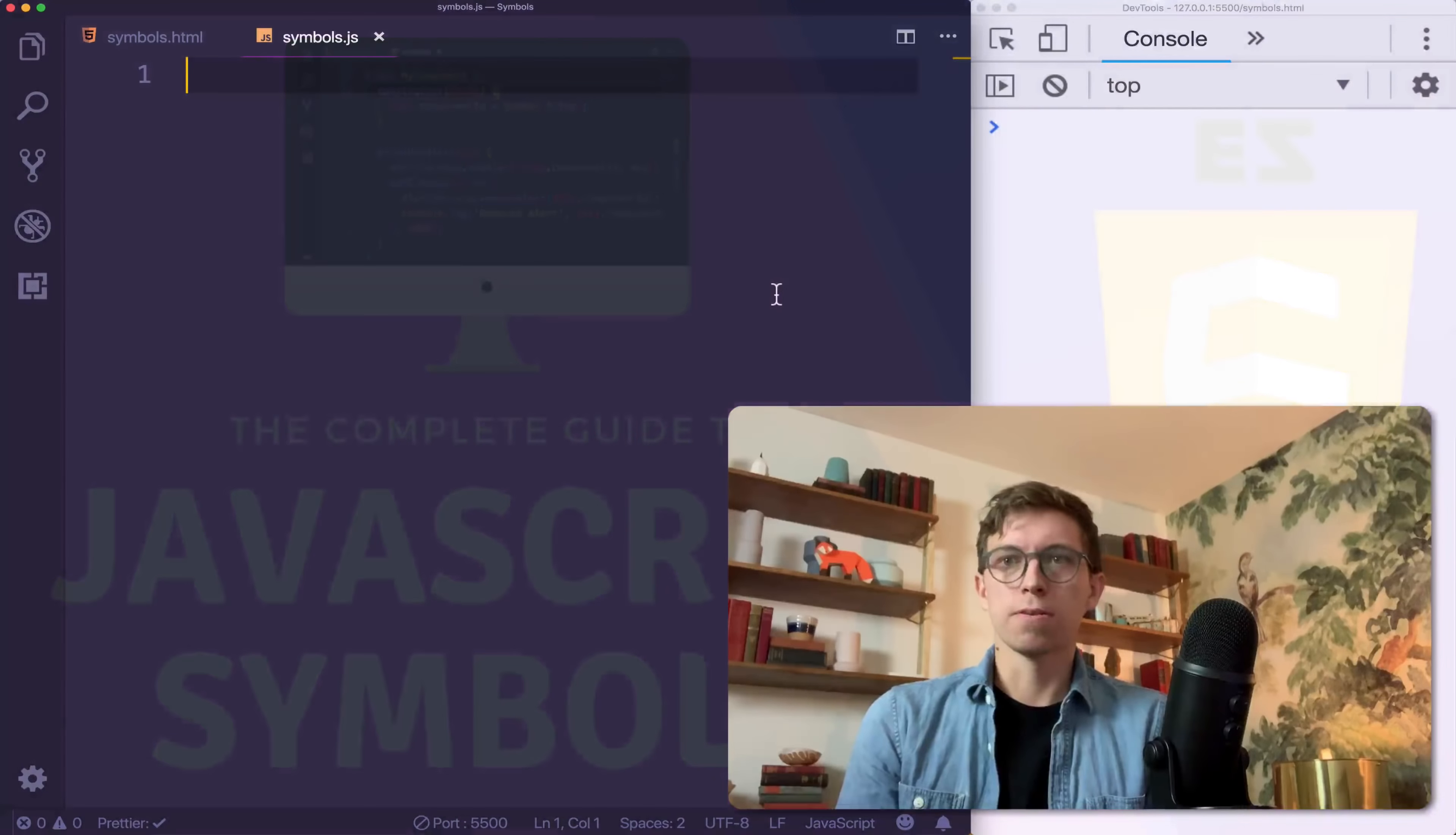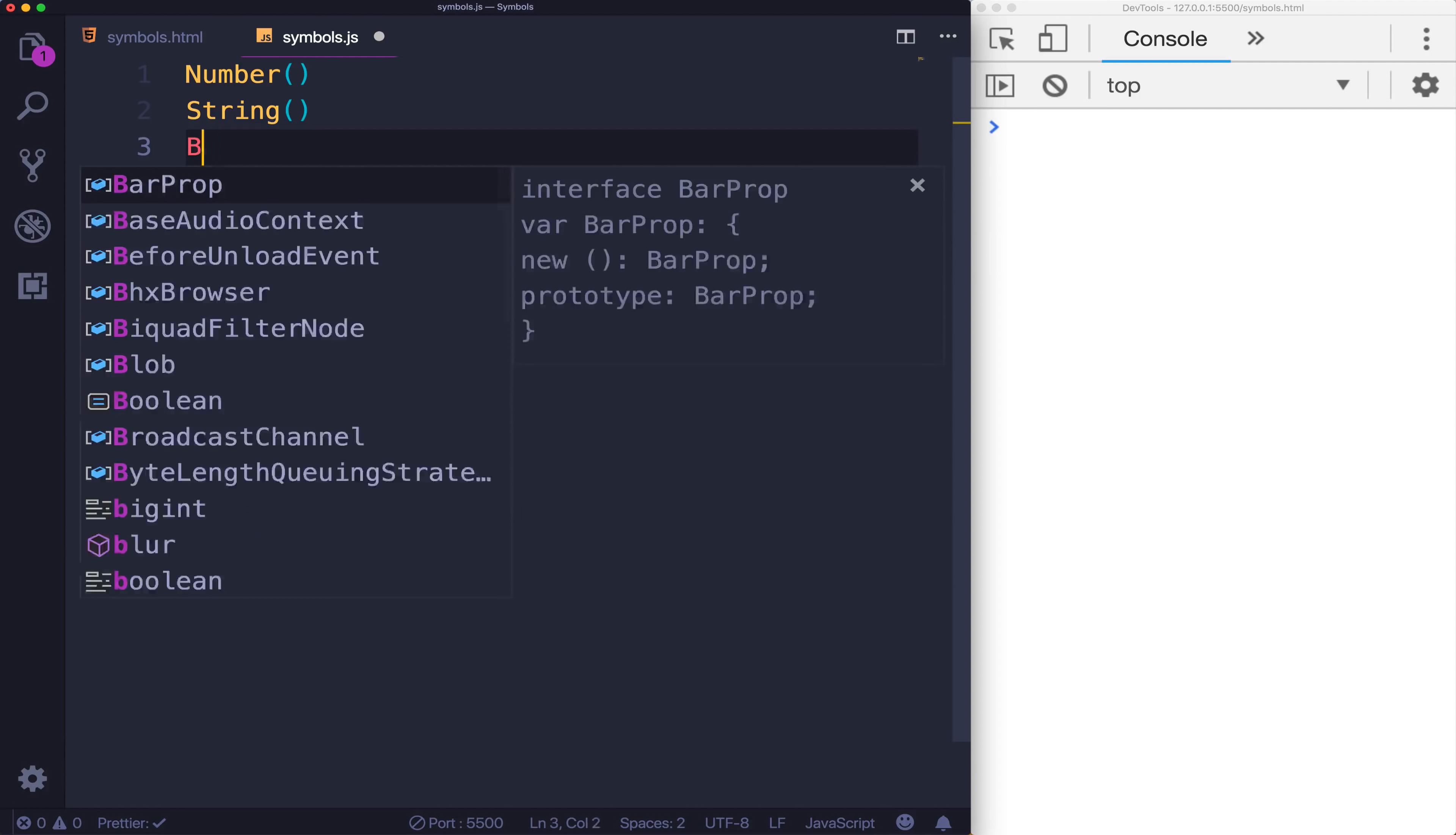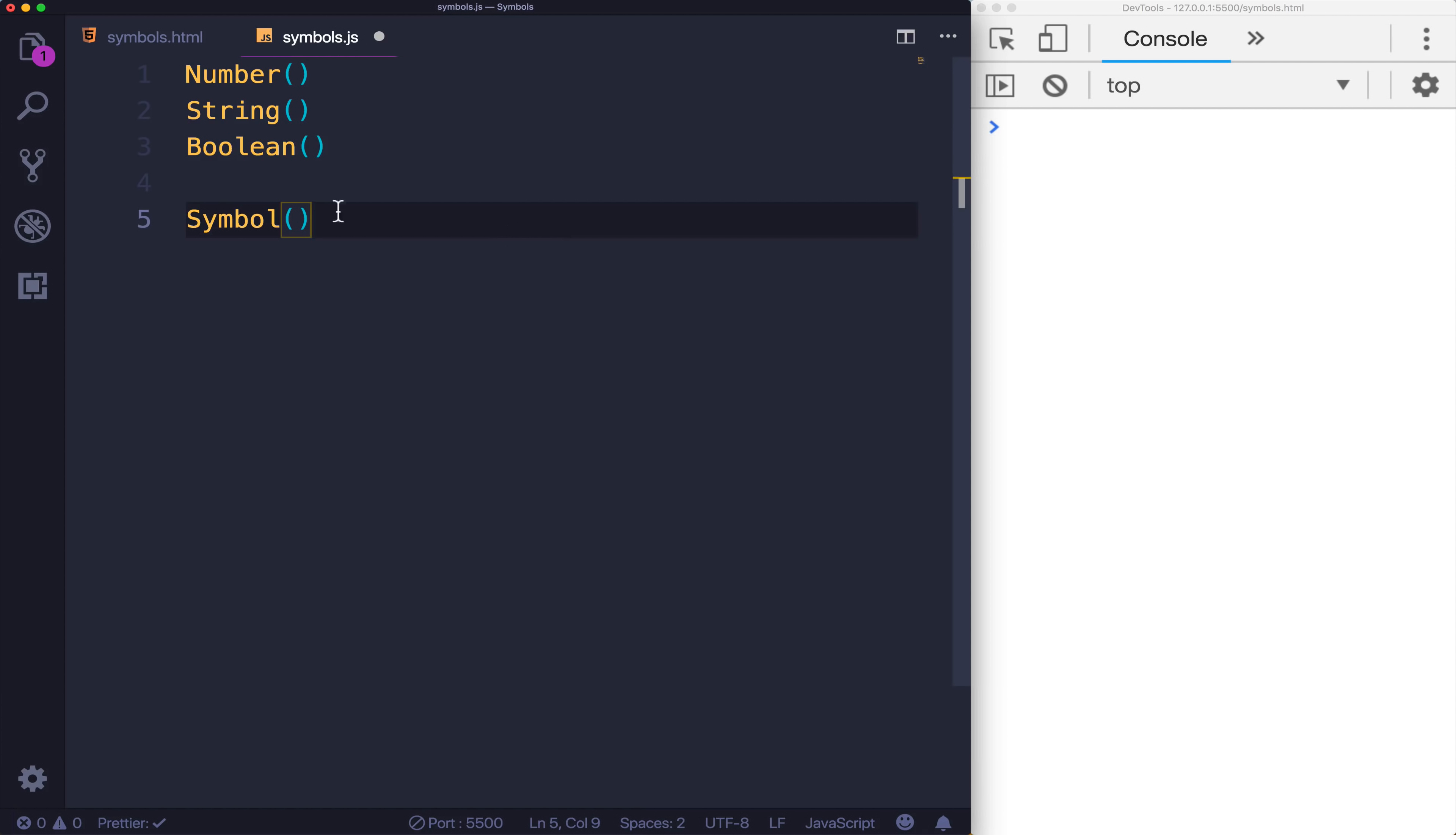So let's start with the simplest question. What the heck is a symbol? A symbol is a new primitive type in JavaScript. Just like we have number, we've got string, and we have Boolean, we now have a new member in that gang called symbol. And you might be wondering, what exactly does it represent? What is a symbol?